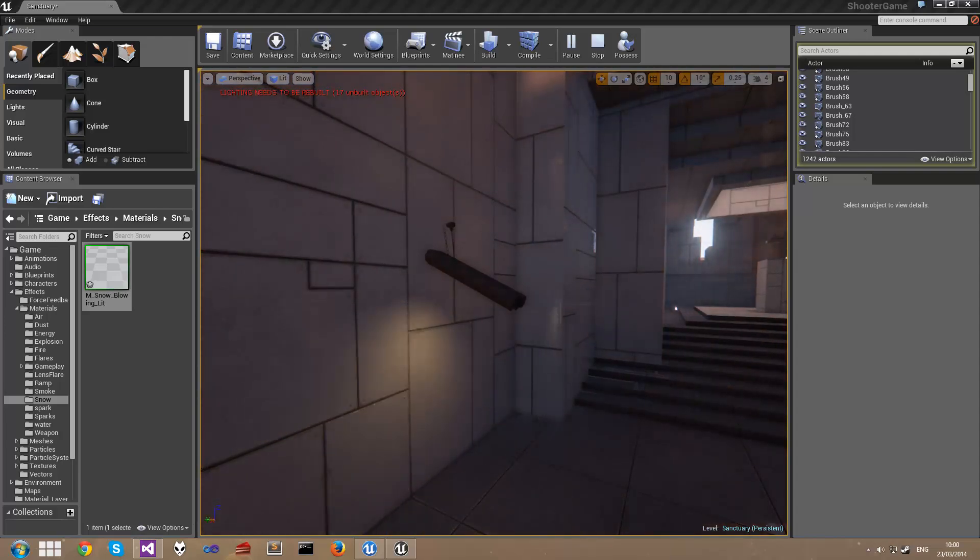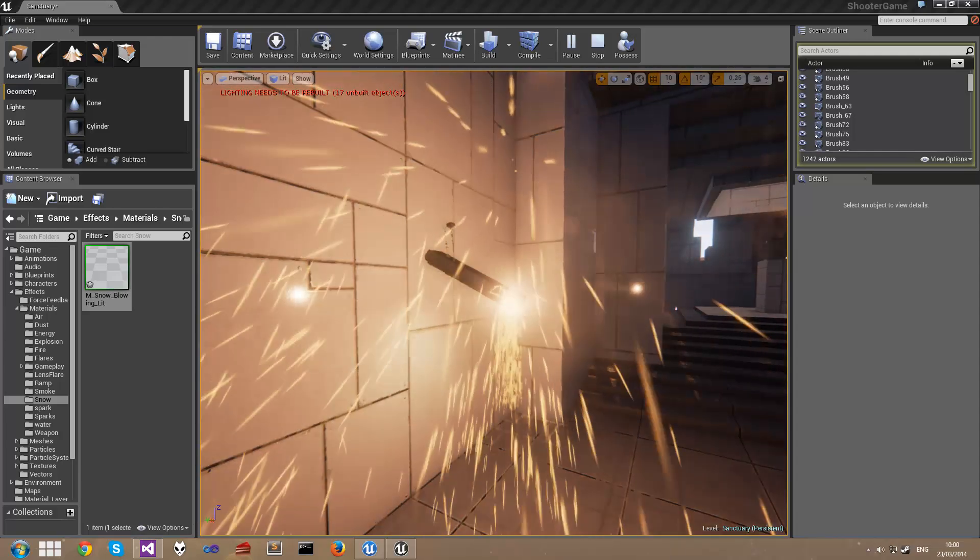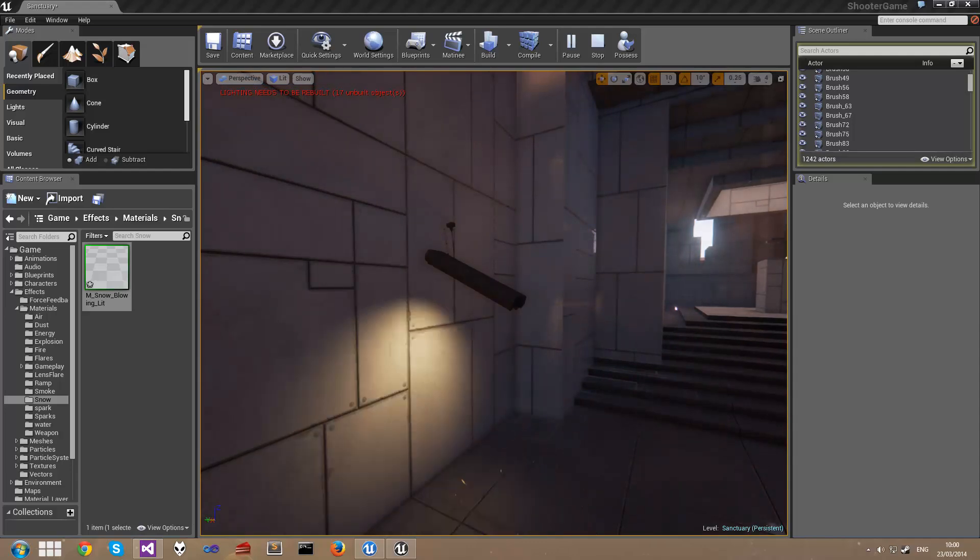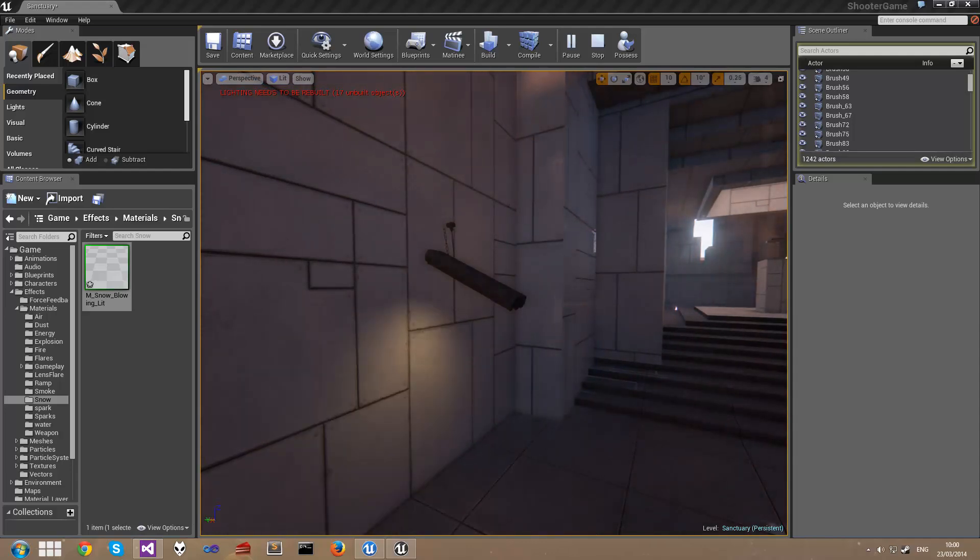Welcome to this video tutorial series on level blueprints in Unreal Engine 4. In this series of tutorials, we're going to be recreating this flashing, sparking light that you can see here.